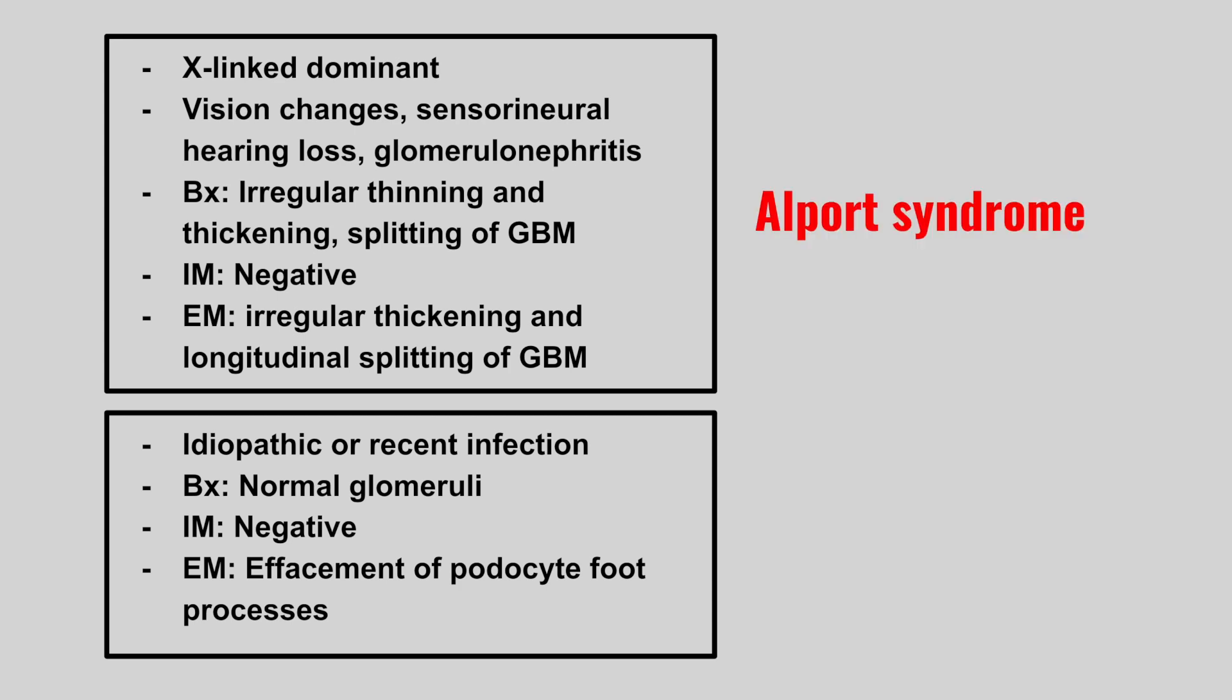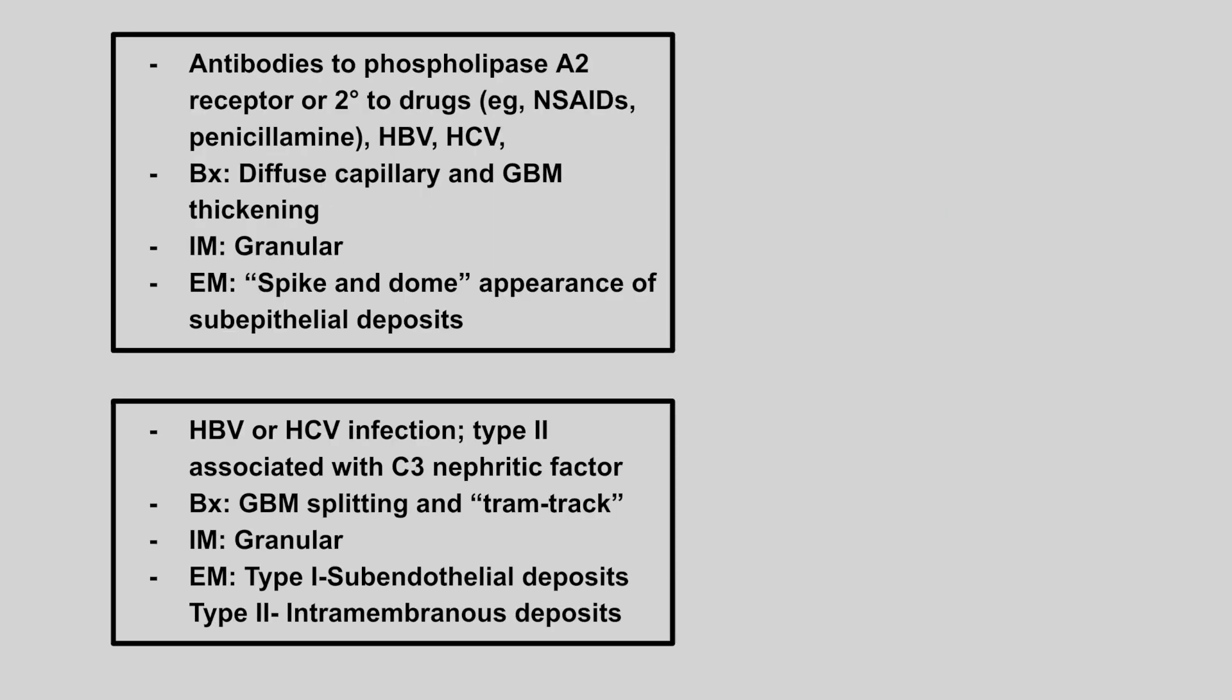Next we'll have a patient who has a recent infection or develops it idiopathically. The biopsy will show normal glomeruli. Immunofluorescence will be negative, but on electron microscopy, we show effacement of the podocyte foot processes. This is minimal change disease, and oftentimes for this they're going to show a kid who develops a glomerulonephritis, and the key thing here is effacement of the podocyte foot processes.